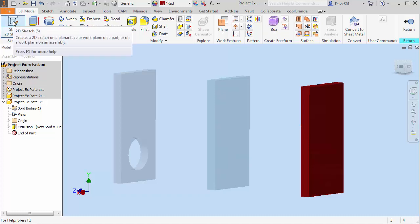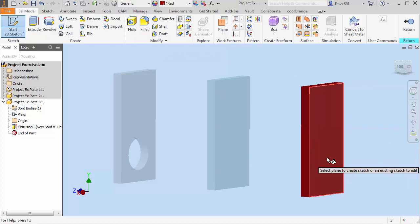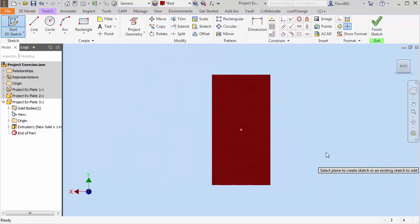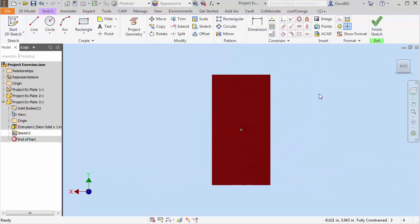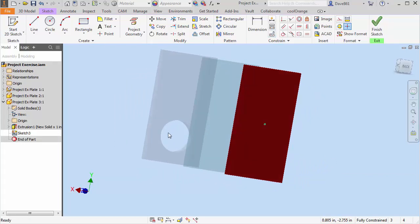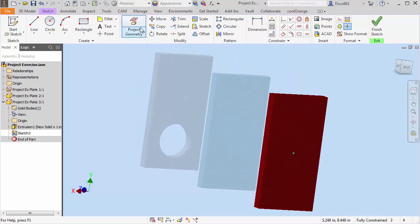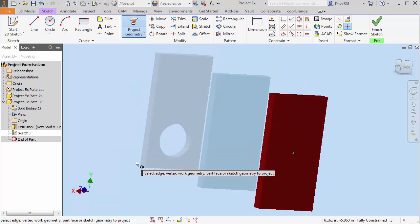I'm going to go to the toolbar and select a 2D sketch and place it on either face. I'm going to put it on this back face of this plate. Now what I need to do is since I want to use this geometry I'm going to project that hole. So I'm just going to go project.